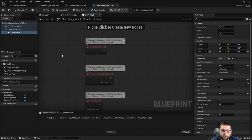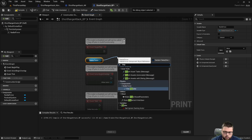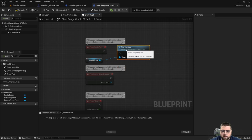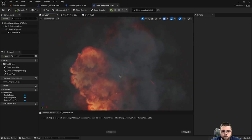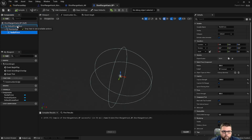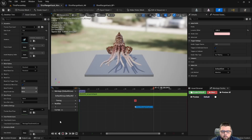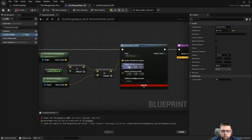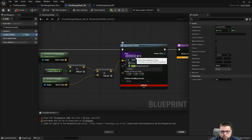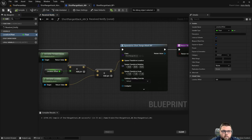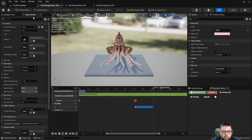We also need to go to the event graph and pull in our radial force. We need to activate this by using the Fire Impulse node, so let's place that there. Then we're going to go back to our animation notifier and select which class we're going to spawn — this is going to be our ShortRangeAttack blueprint we made. Let's compile that and make sure everything is saved.